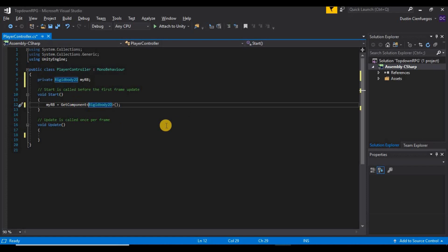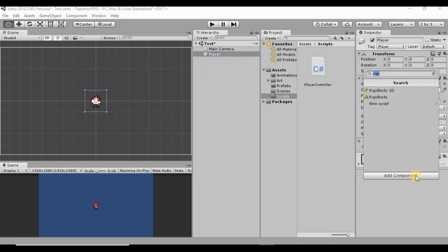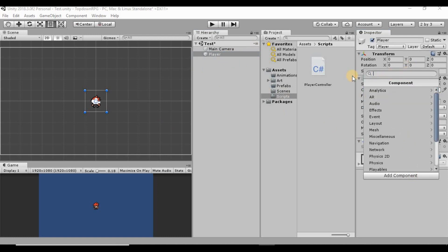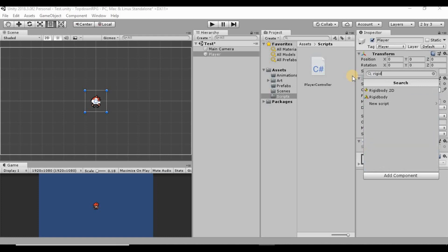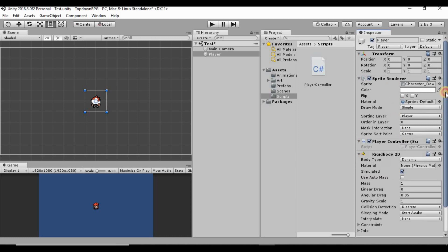I'm just now realizing we never gave our player a Rigidbody2D, so I want to go back into Unity, highlight the player, and add a new component. You can type in Rigidbody2D to find it. Make sure you do NOT select the regular Rigidbody — that is for 3D games and won't work well here. Select Rigidbody2D since we're working in a 2D game.